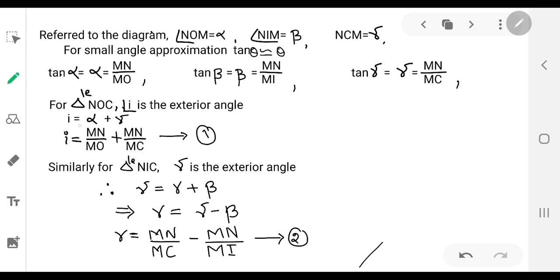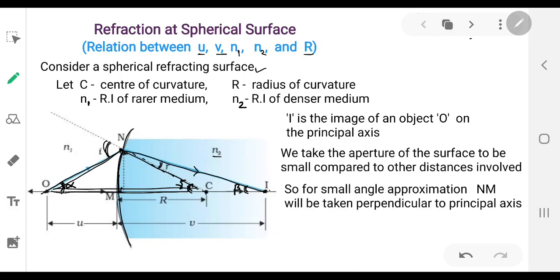Substituting the values of alpha and gamma: i = MN/MO + MN/MC. Let this be equation one. Similarly, we consider triangle NIC.